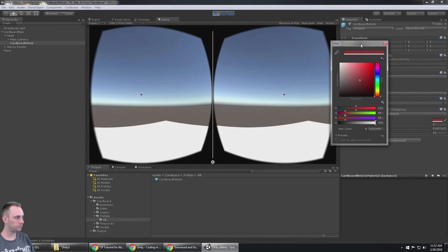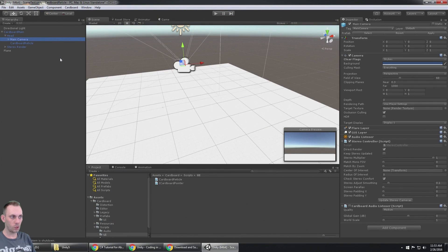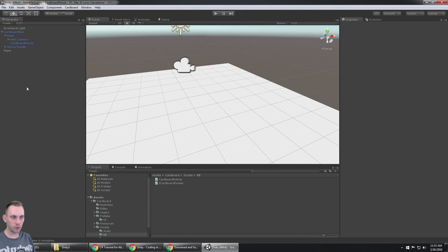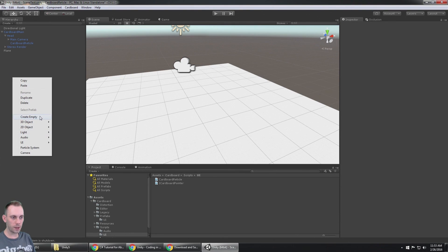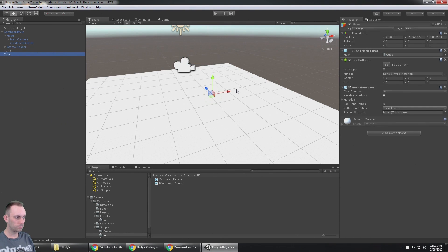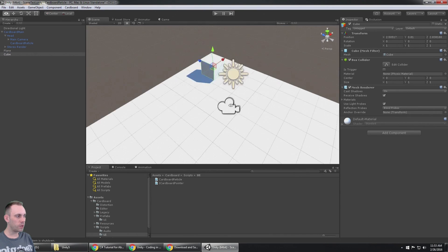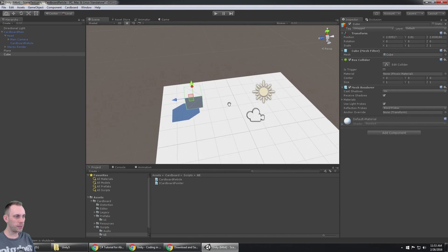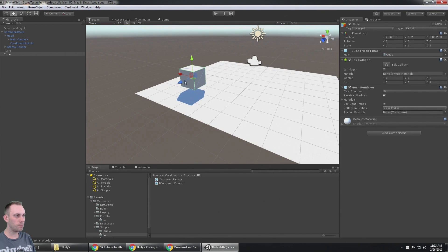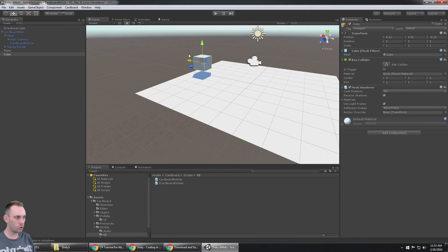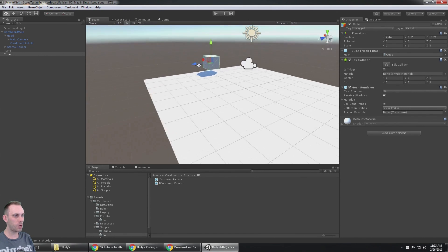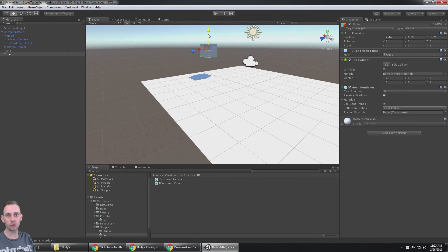If we want to select something, first of all we need to create something to select. I'm going to create a cube, and when I create a cube by default it already comes with a box collider on it. We're going to need to have at least a box collider or a trigger.